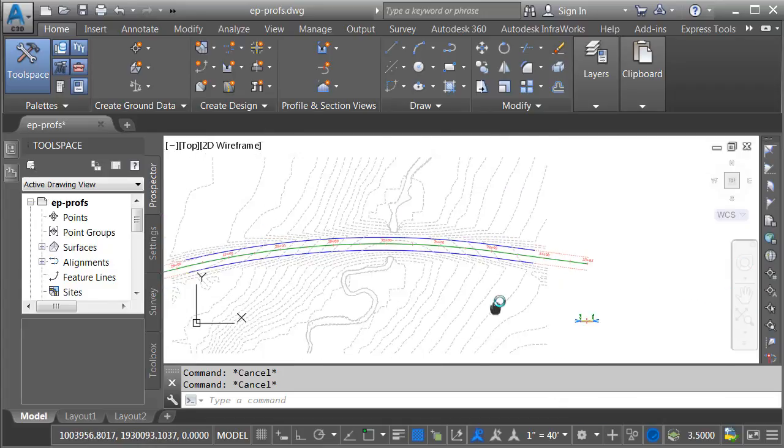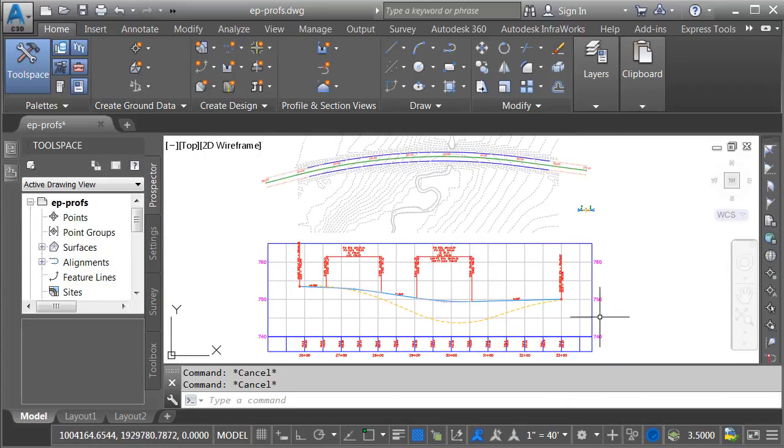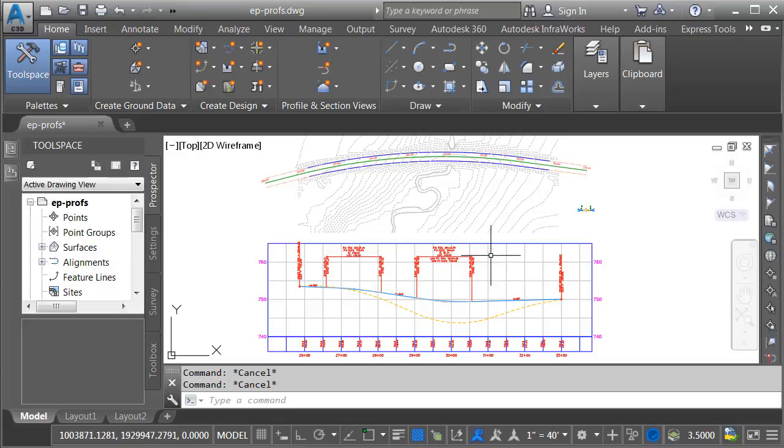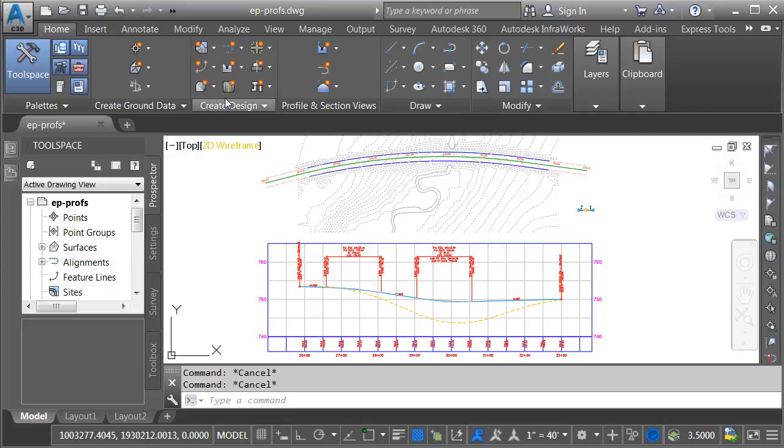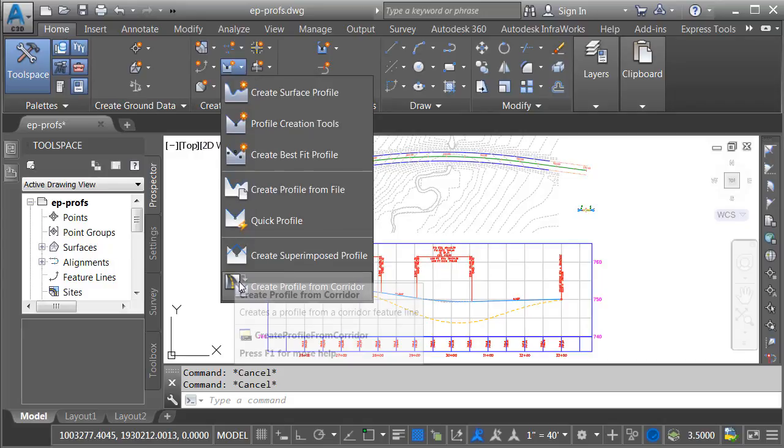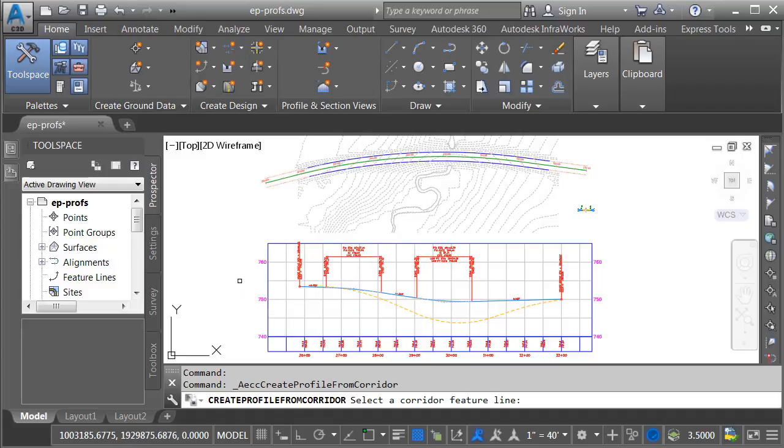Let's zoom out and I'll center this on screen. All right, let's say I'm creating an exhibit and I'd like to display the proposed edge of pavement profiles in my centerline profile view. Let's look at a quick and dirty technique first. If I go to the home tab, in the create design panel, I'll open the profile menu and I'll come down and choose create profile from corridor.